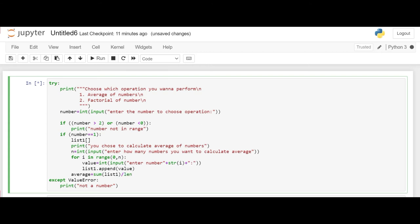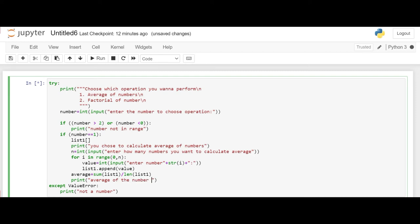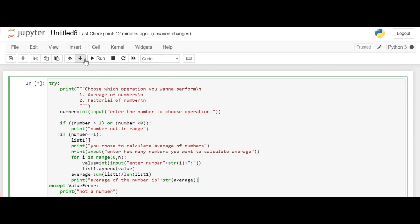The average will be calculated as the sum of list 1 divided by length of list 1. Now when we have the average, we will just print this. So we'll print average of the number is and the value.